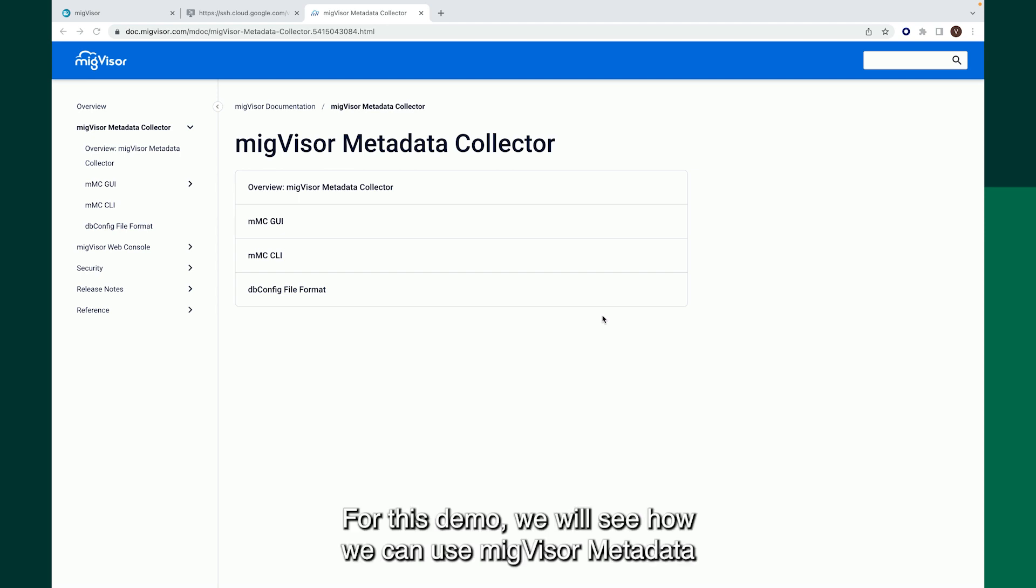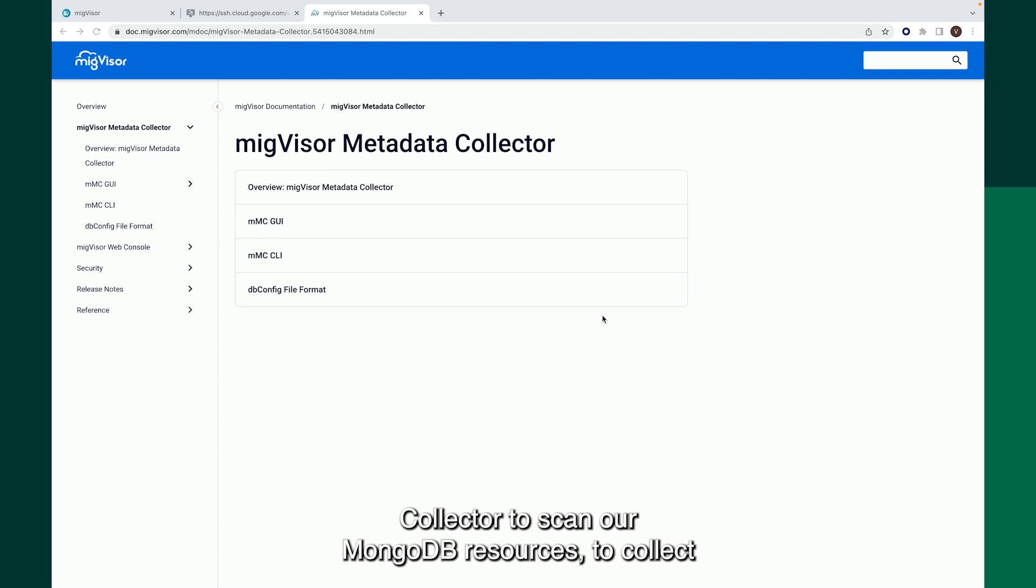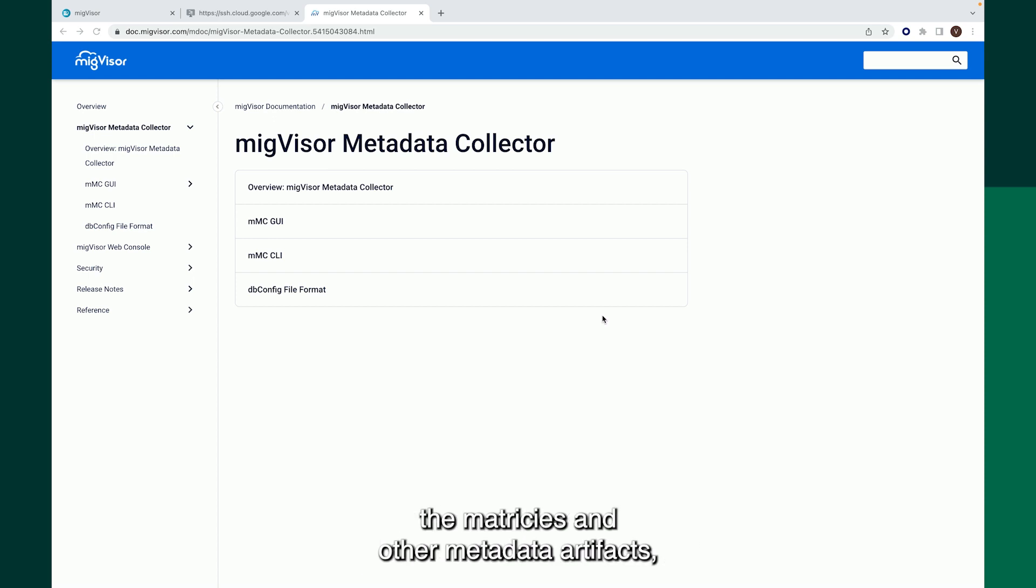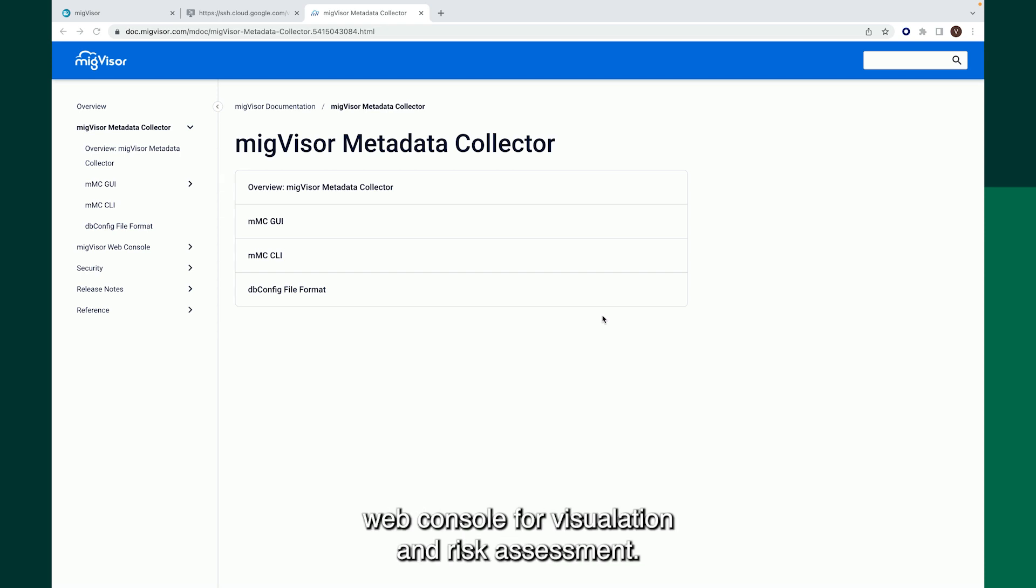For this demo, we will see how we can use Migvisor Metadata Collector to scan our MongoDB resources, to collect the metrics and other metadata artifacts, and how we can upload it to the web console for visualization and disk assessment.